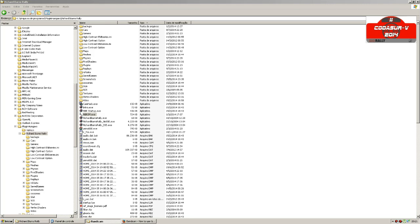To do that I'm going to use this plugin called Richard Burns Rally Setup Manager. You can find the link below this video. You have to install it inside the Richard Burns Rally folder.